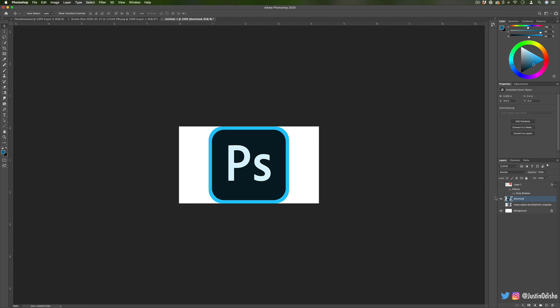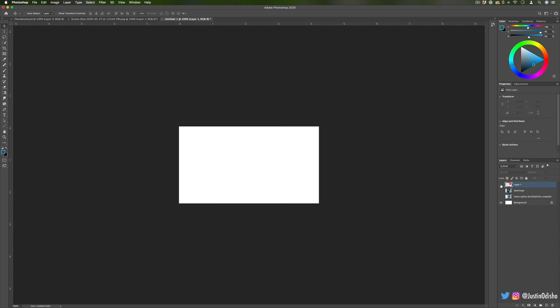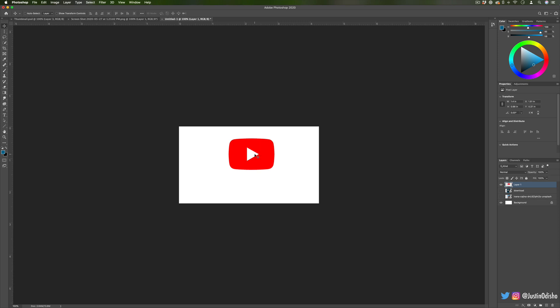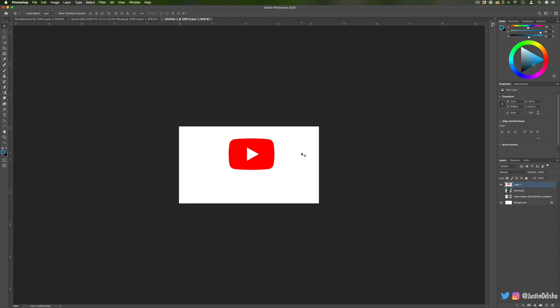For me personally, since I make Adobe tutorials, I like to have the logo of the specific software I'm working in, and in this case since we're talking about YouTube thumbnails I've decided to put the YouTube logo in there as well, and we'll also probably create a text layer later on.